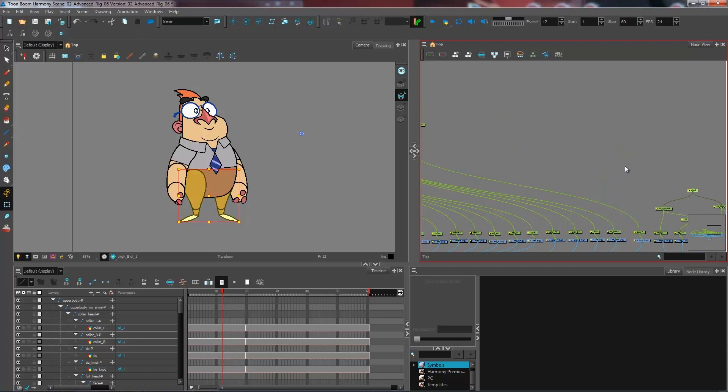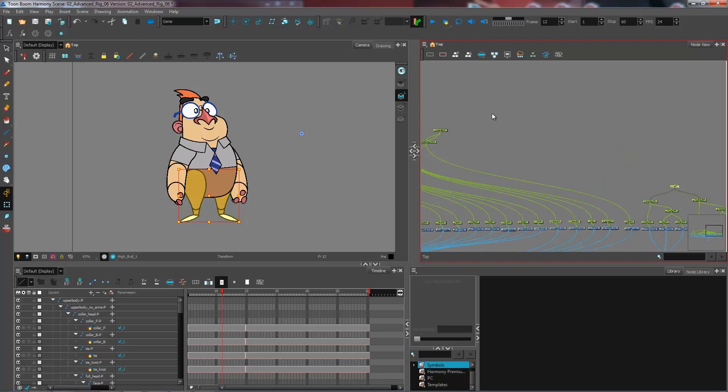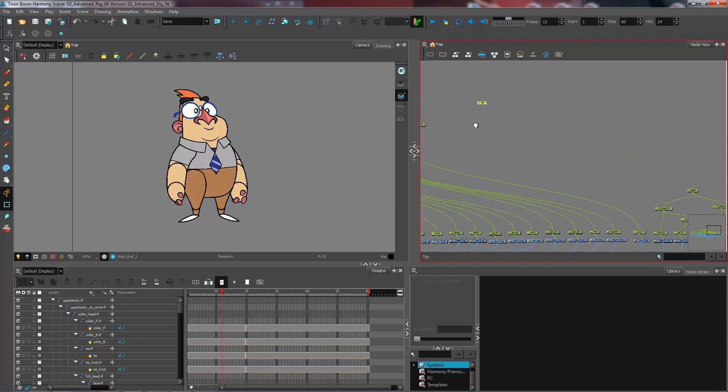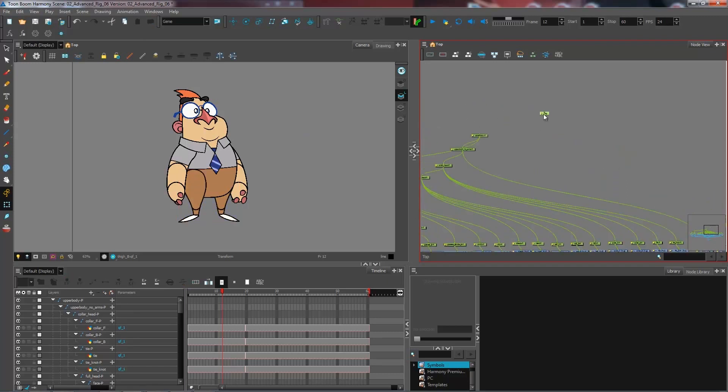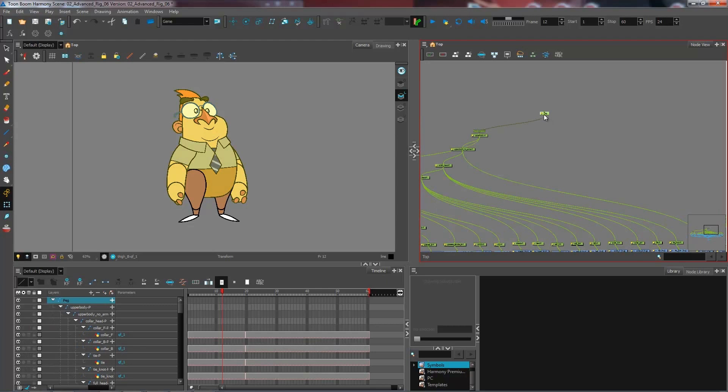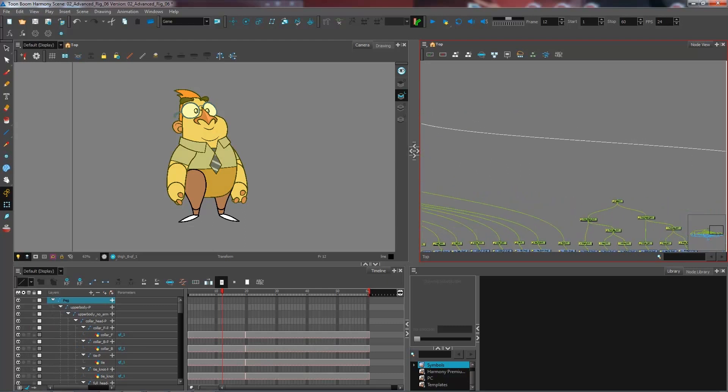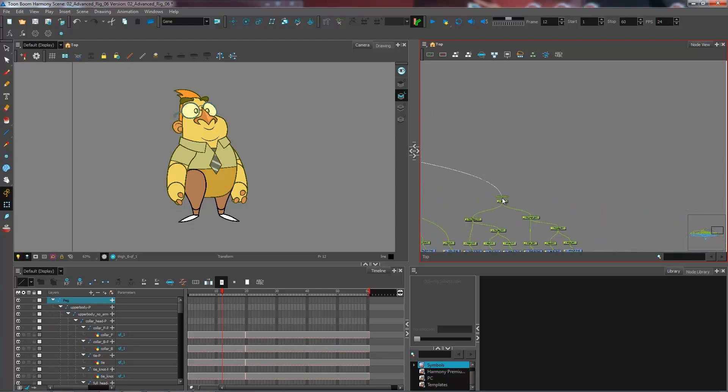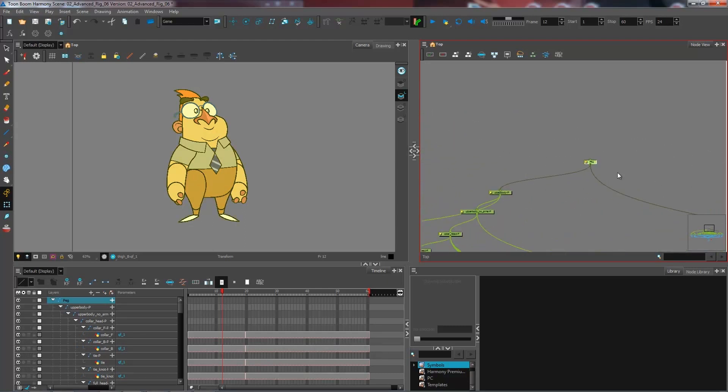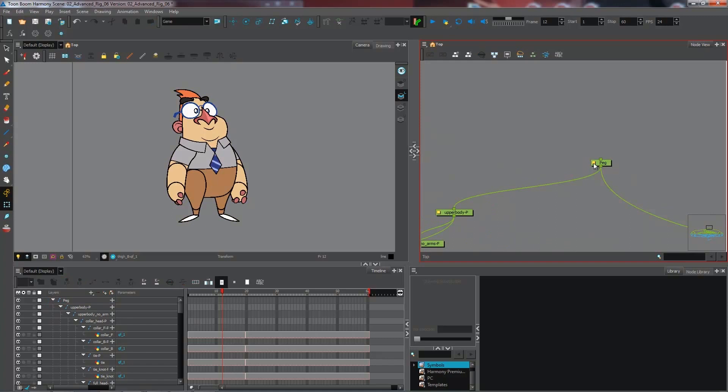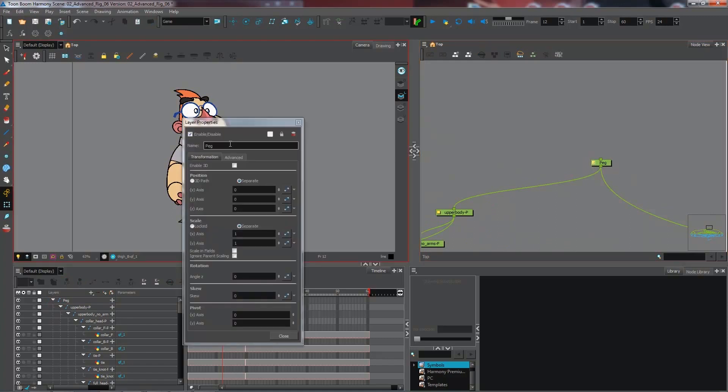And then I can just connect these together, which are my two last pegs of my hierarchy, and connect to the legs. And I can call the top peg my master peg.